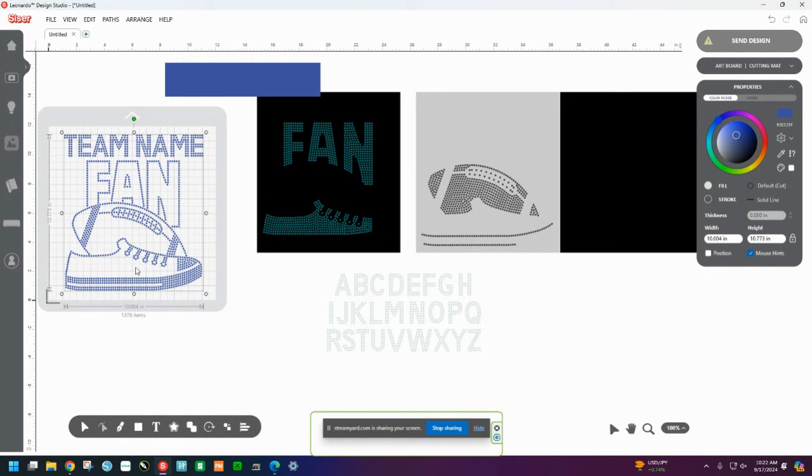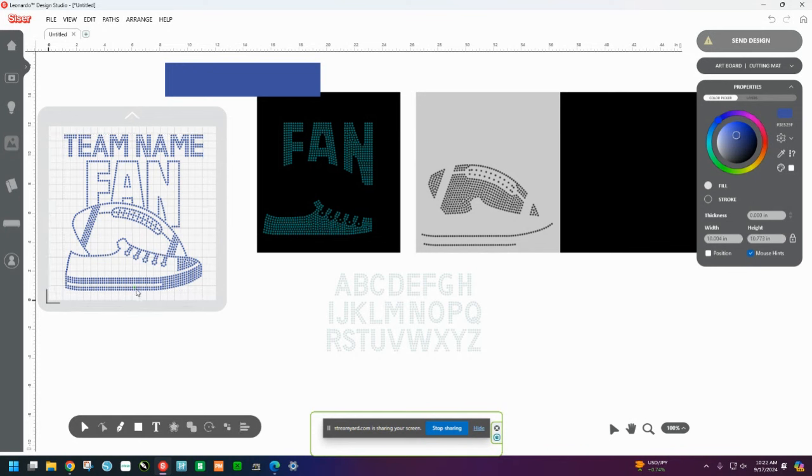Yeah, it did. Because see, look. 1,378 items. So now, look. Each individual rhinestone, I can select it now.